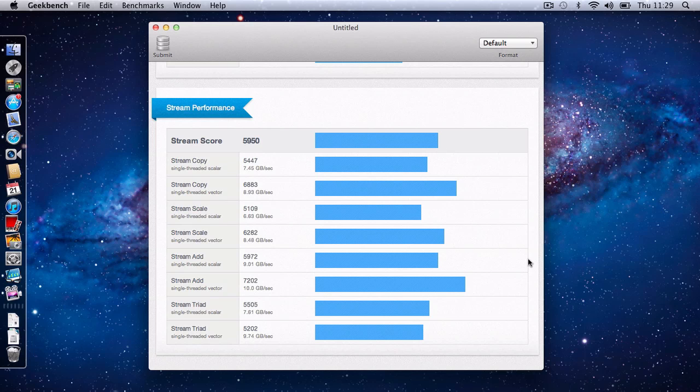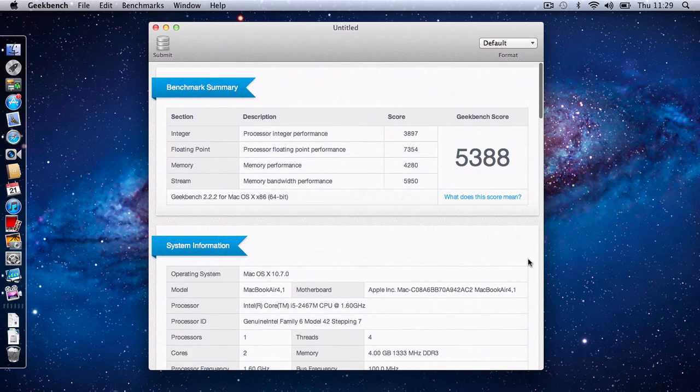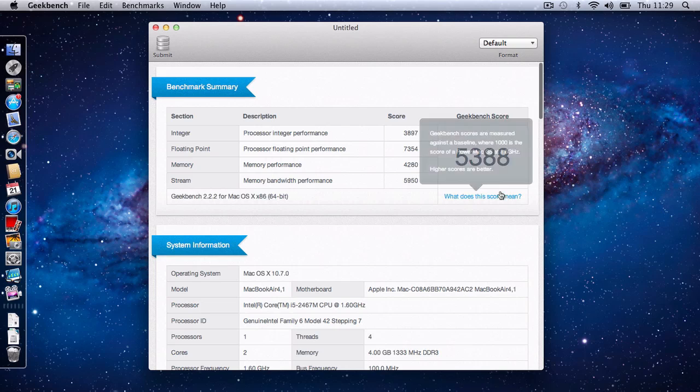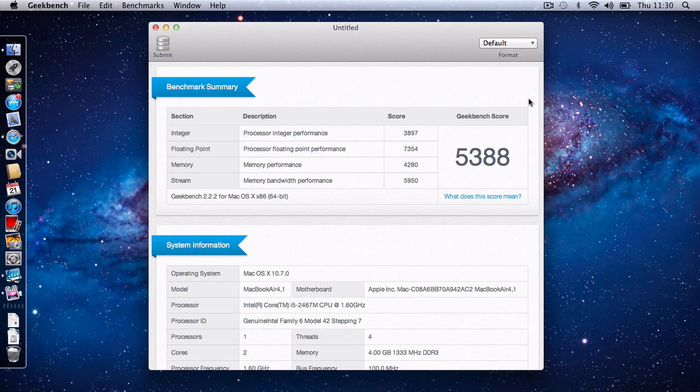Again, a very good result. So let's move all the way back up to the top and just give you one last look at the overall Geekbench score of 5388.